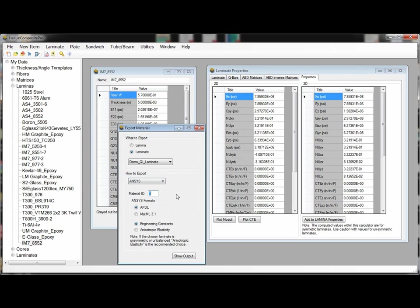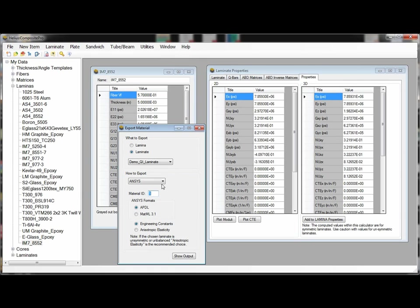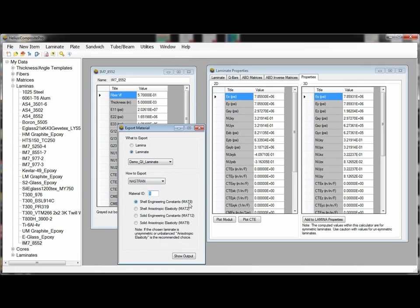In Ansys we have the ability to export material data for both the classic Ansys APDL or the newer MatML 3.1 format that is able to be imported into Ansys workbench. And for Naztran we have multiple ways of exporting this material data available as different material cards for use in a Naztran input file.